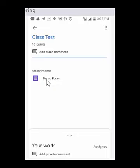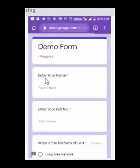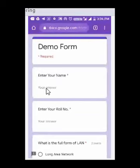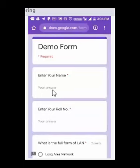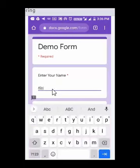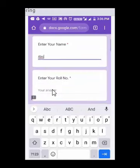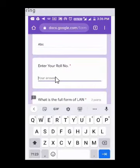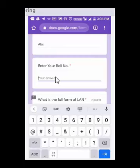Here you can see a form attached — the name could be anything, like 'Demo Form.' Tap on that attachment. After opening, you will be asked to enter your details. Enter your name — for example, 'ABC' — then enter your roll number, for example five. Once done, move further to the questions.